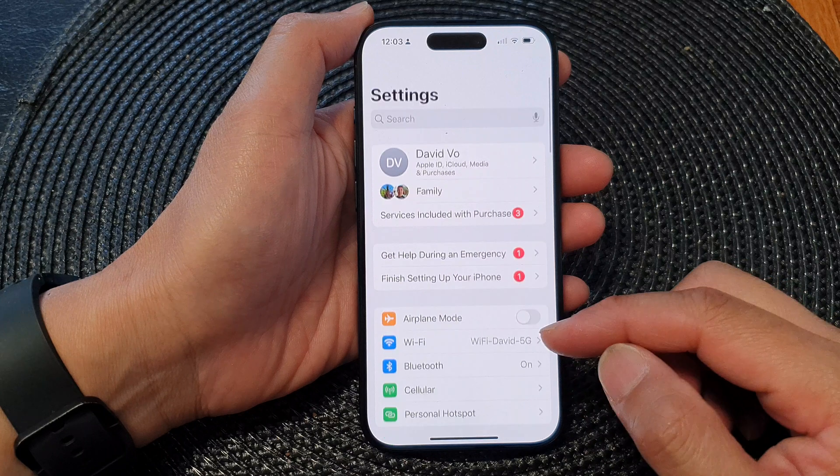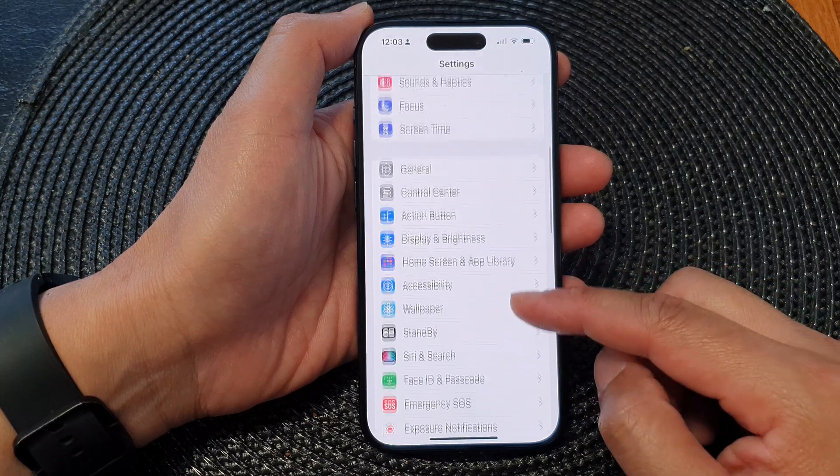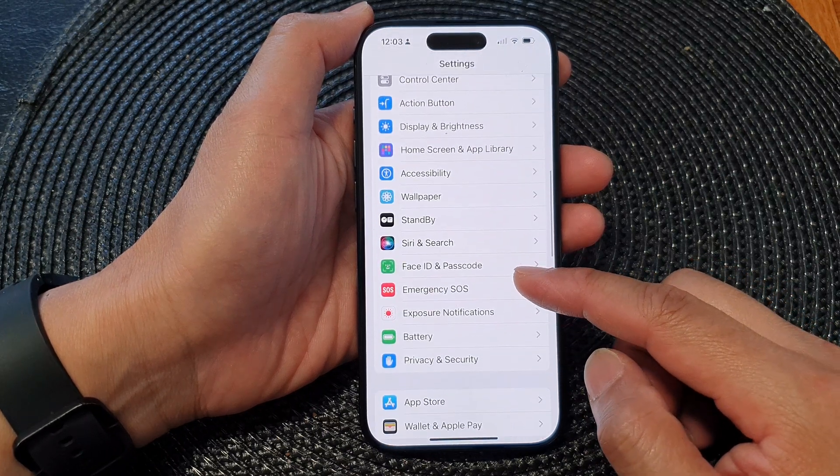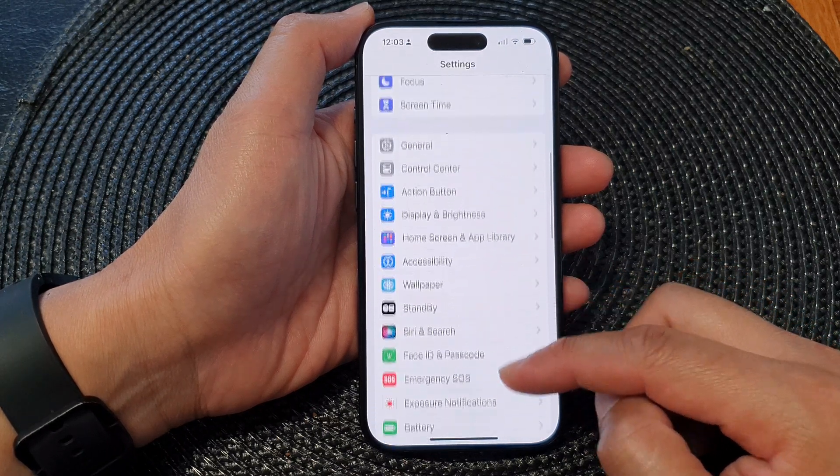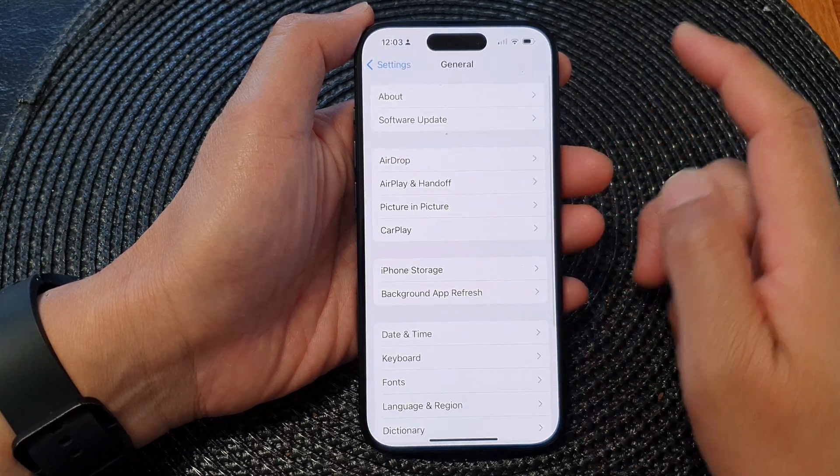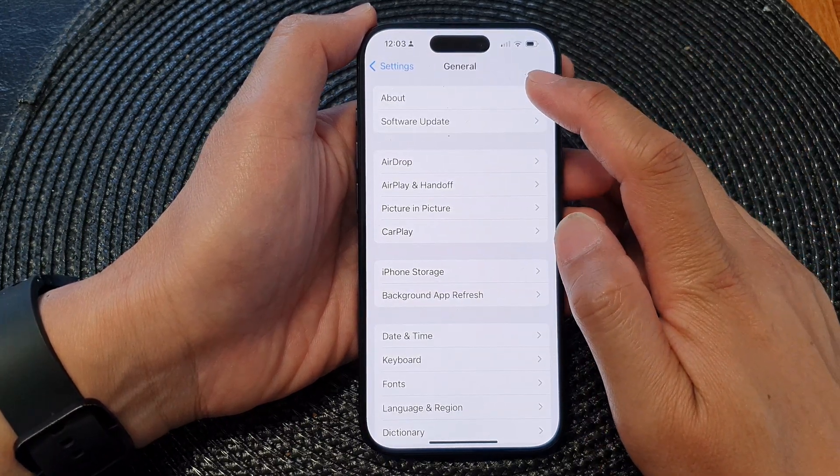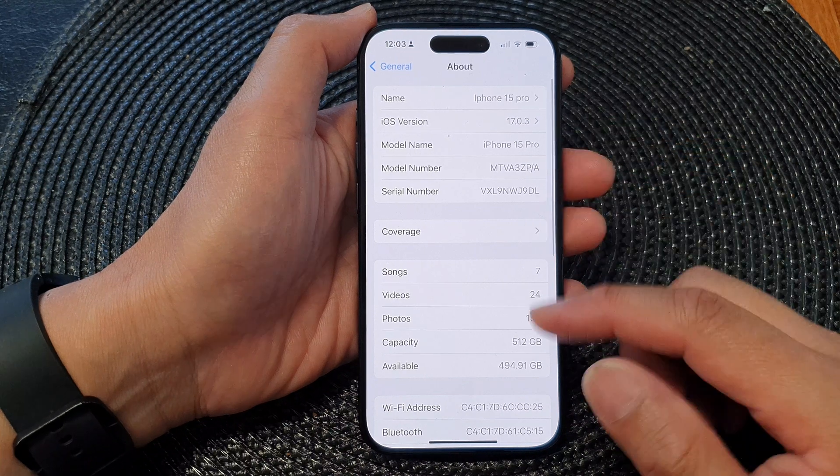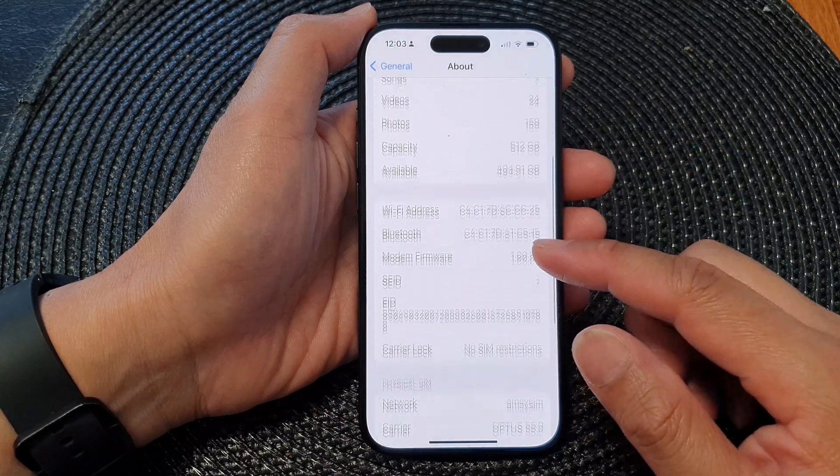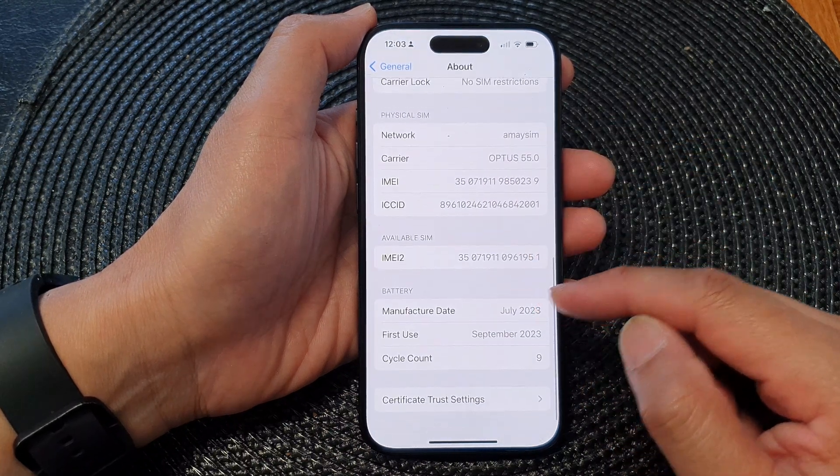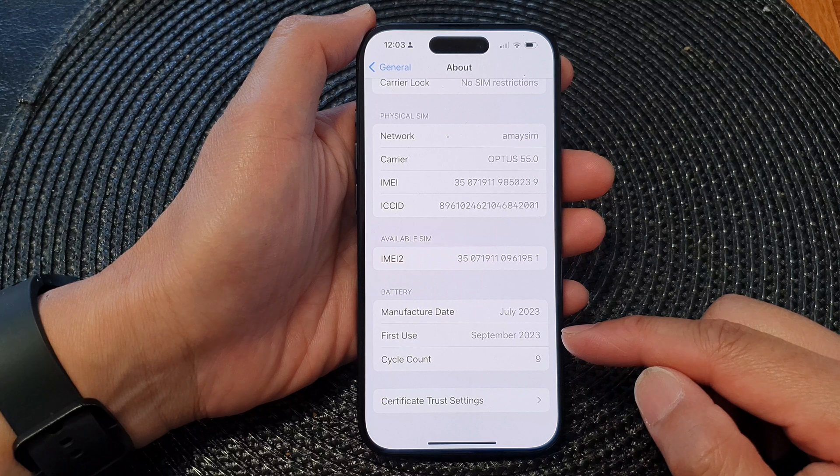Now in the Settings page, we scroll down and then in here we go to General. Tap on General, then tap on About. Next we scroll down and we go down to the battery section. In here you will be